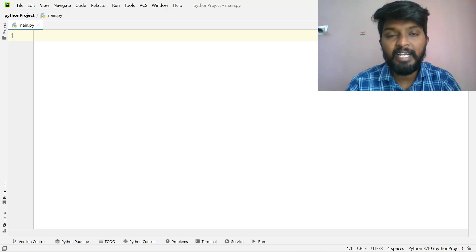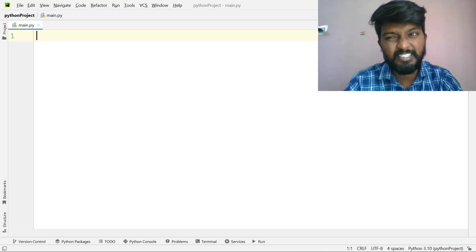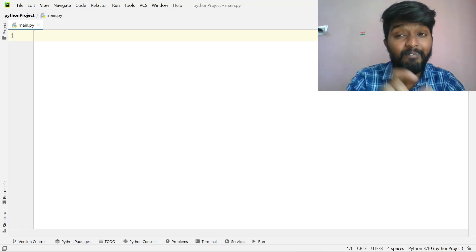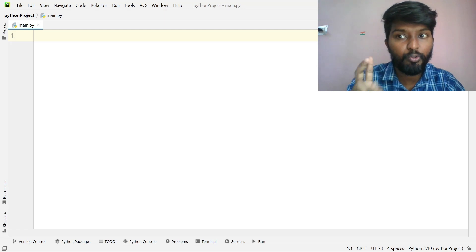Hello everyone. Welcome to the IDP Preparation Series. We have two problems in IDP Level 1 Set 1.